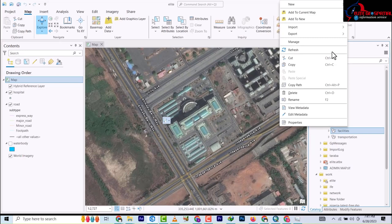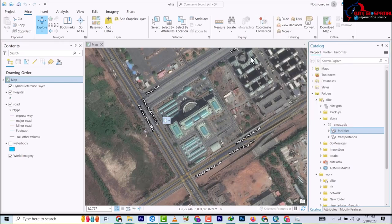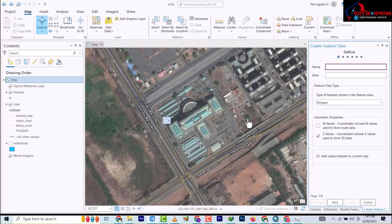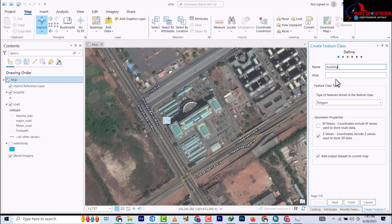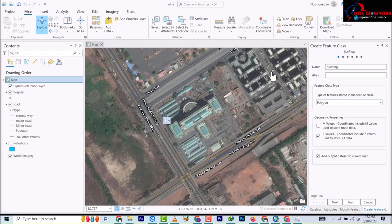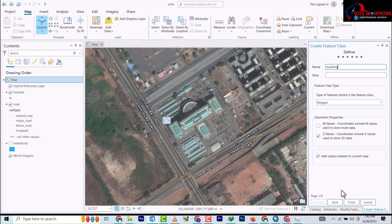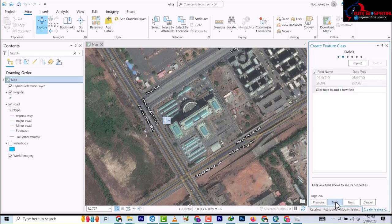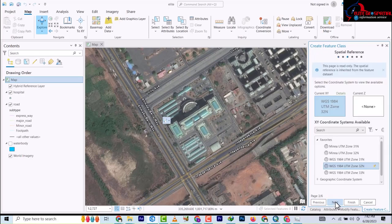So under the facilities we're going to create a test feature class one day. So right click on it and you come to new and feature class. So the feature class name will be building and it's a polygon and then we go to next.